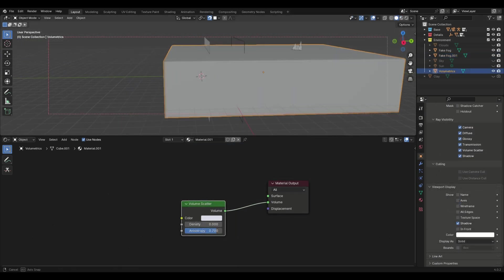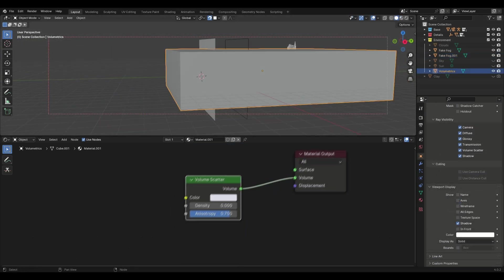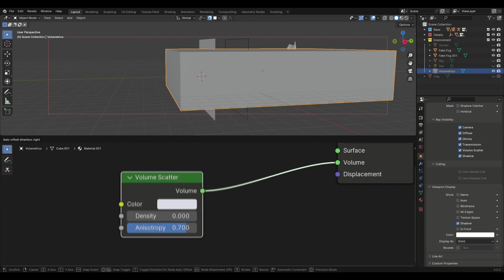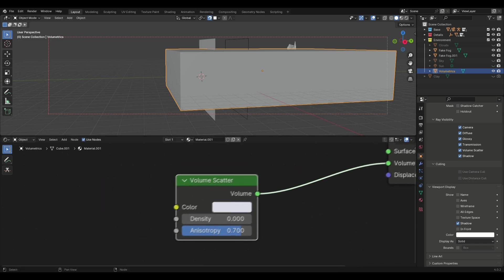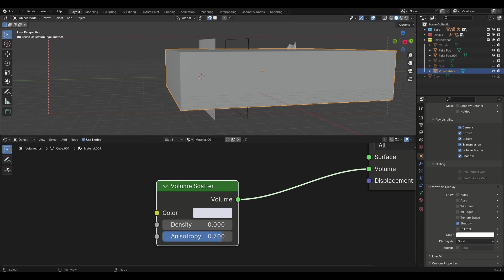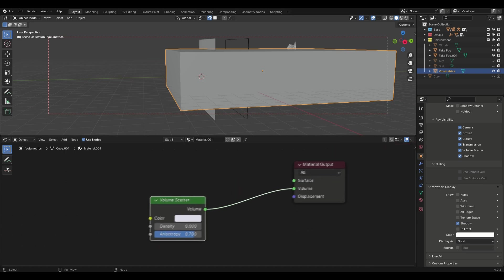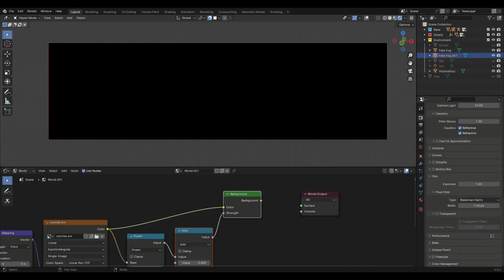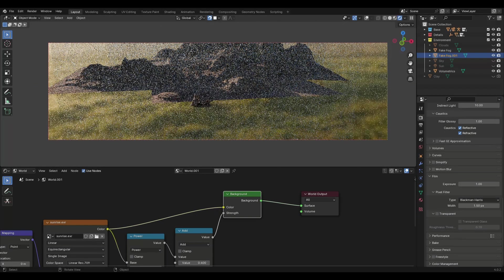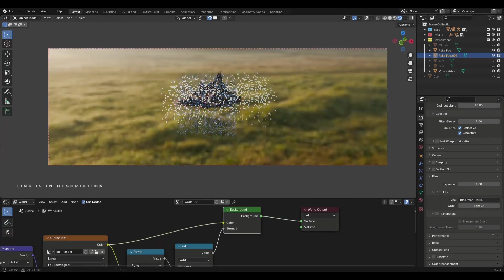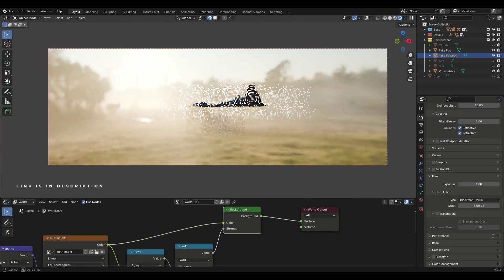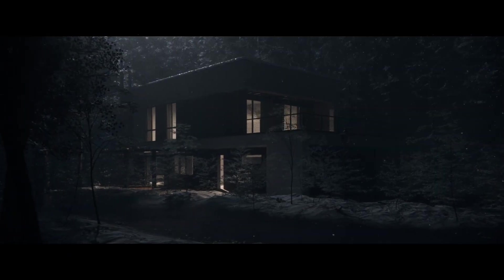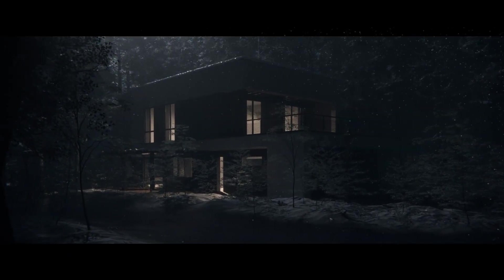I use both volumetrics and this technique a lot. For the volumetrics add a big cube, remove the principal shader and add a volume scatter node into the volume socket of the material output. I like to use something very low with high anisotropy. For the lighting I am just using the traditional way, which is the combination of the sunlight and an HDRI. I have explained it in my last video, you can check that out. I have also explained night time lighting and that as well.